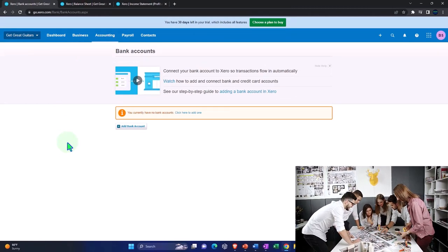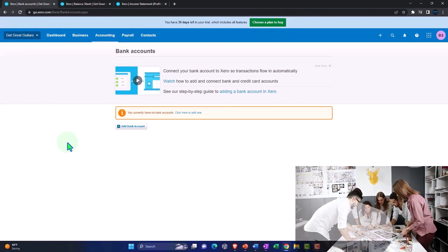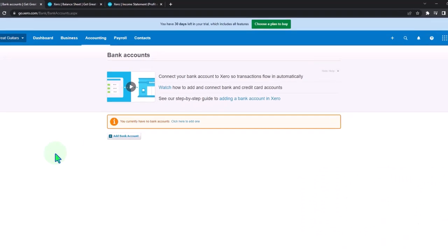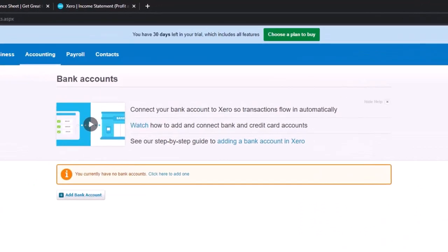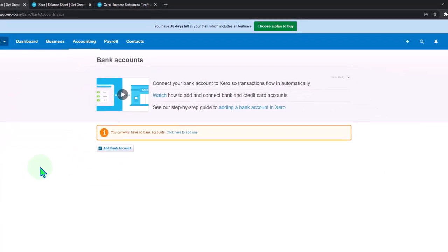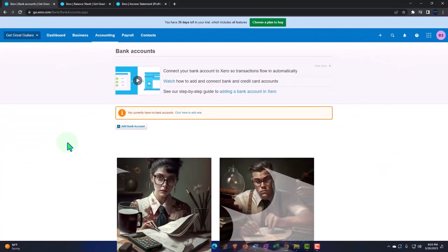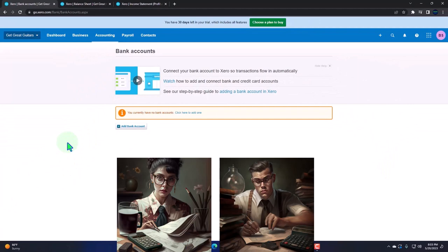When we get into the bank accounts, you got this connecting to the bank feed type of issue. We might have a whole other course or section that talks about the bank feeds. We're going to first think about the accounting process without the bank feeds.